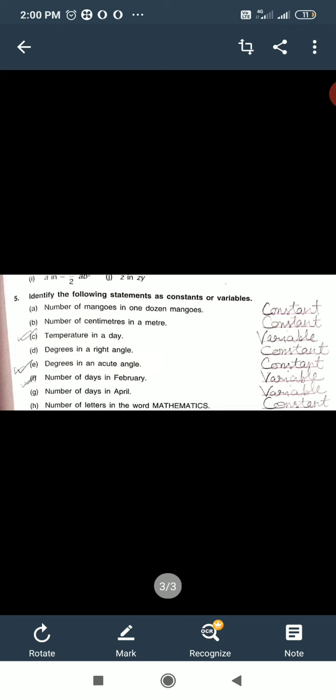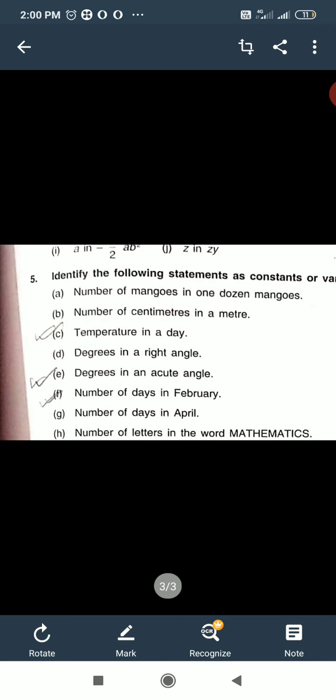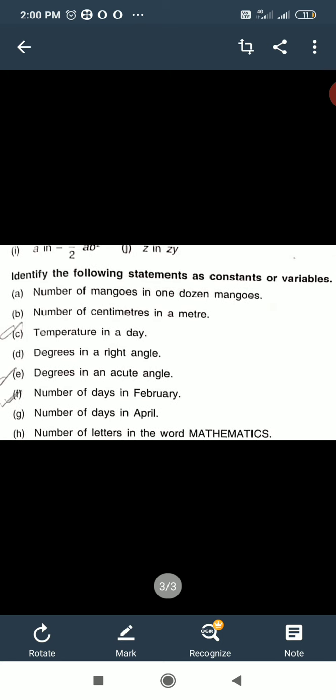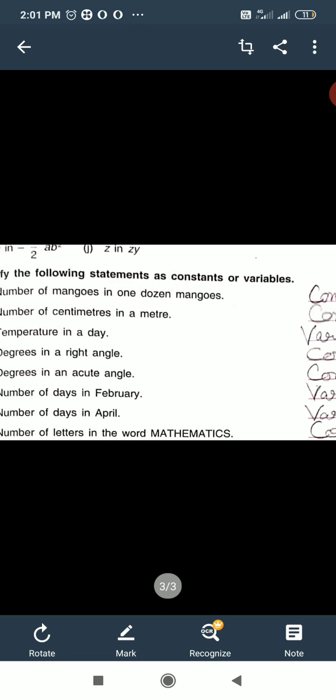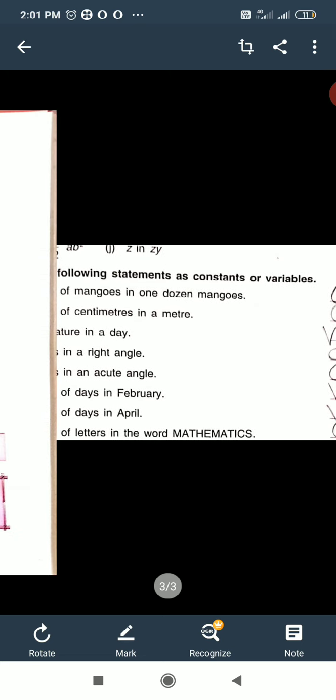Now, question number 5, worksheet 3. Number of mangoes in one dozen — one dozen always has 12 mangoes, it does not change. So it is constant.